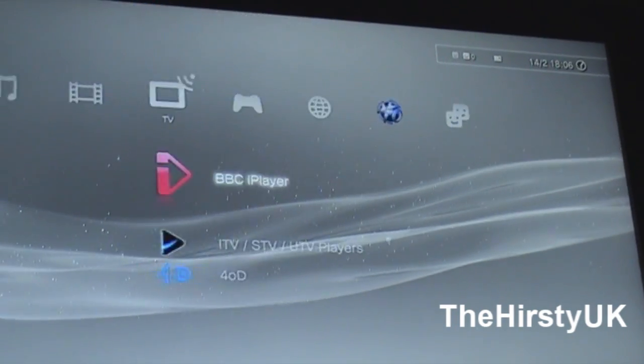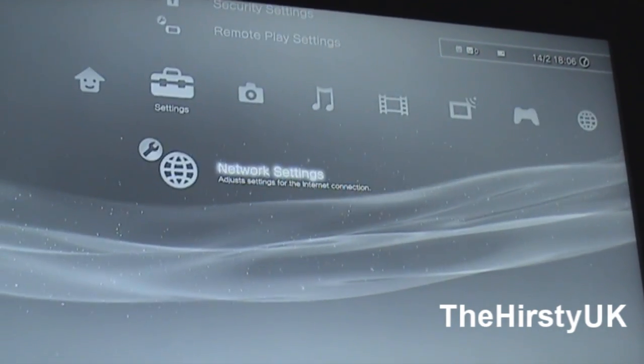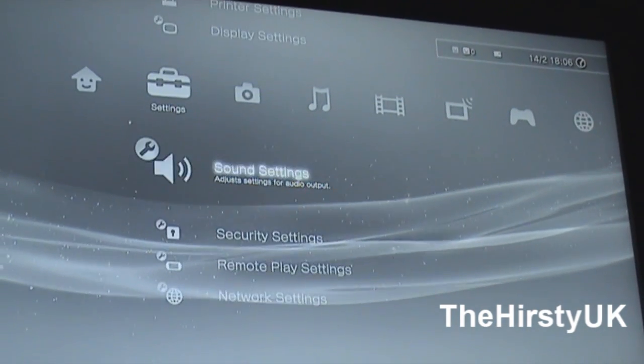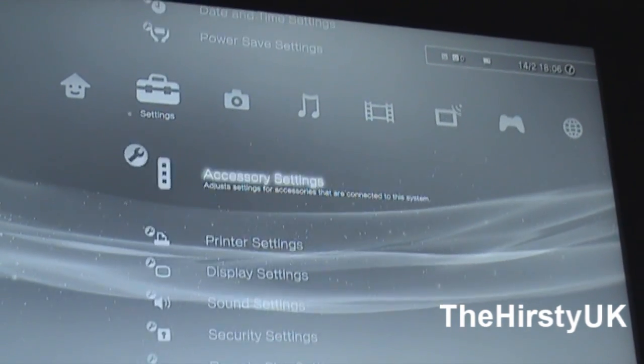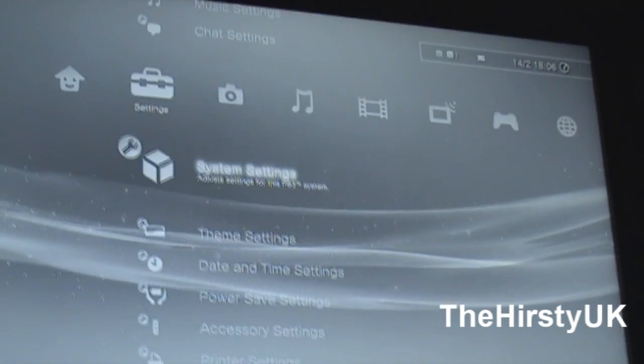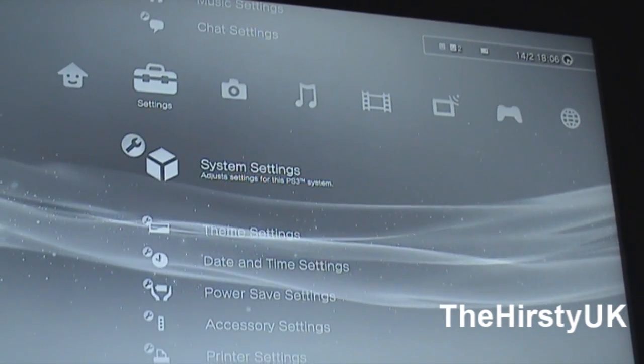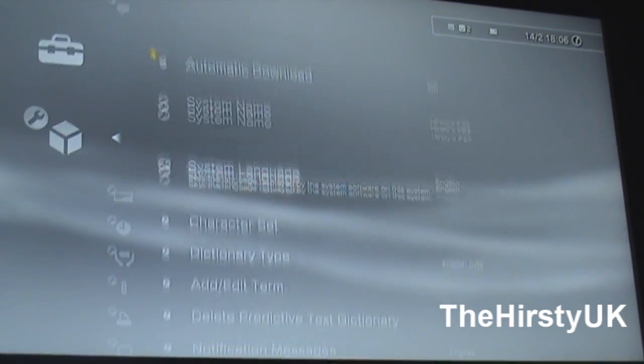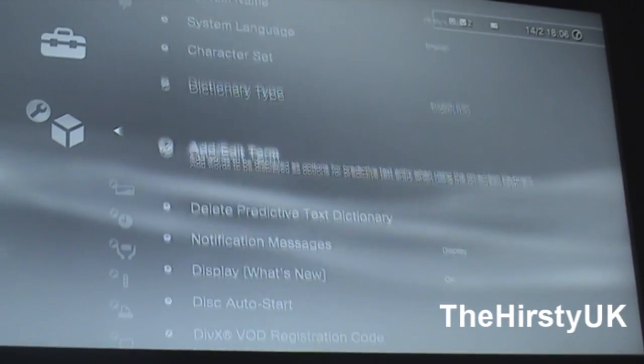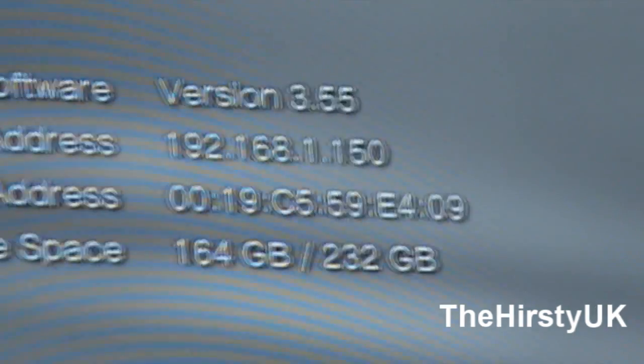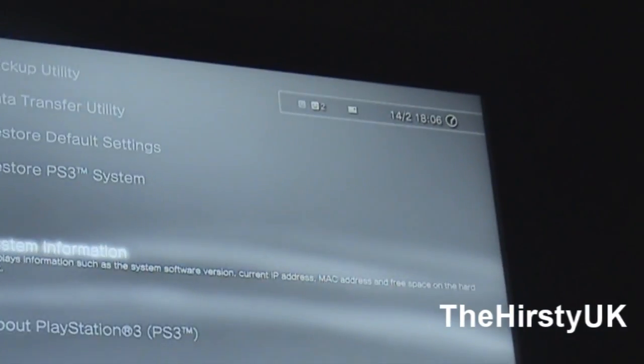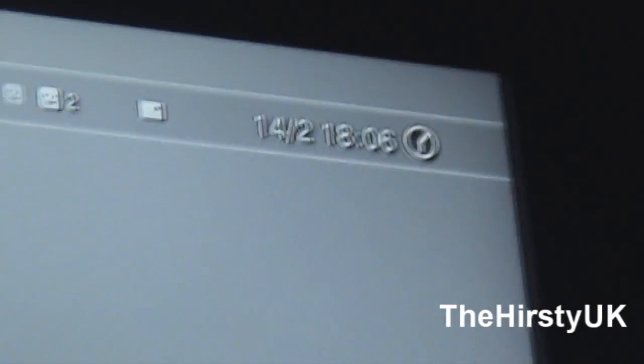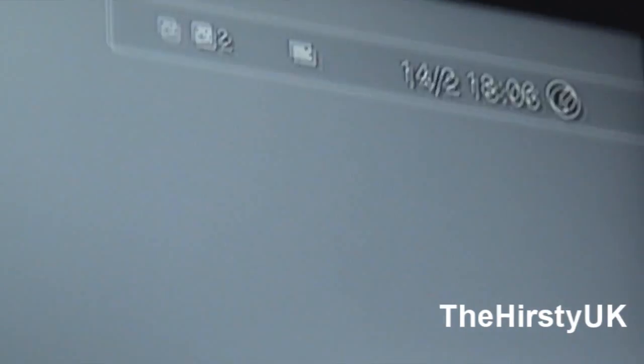And obviously I'll just show you on the system settings, what thing I'm on. System information, 3.55. And if I go out and show you the date, it's the 14th of February, it's Valentine's Day.